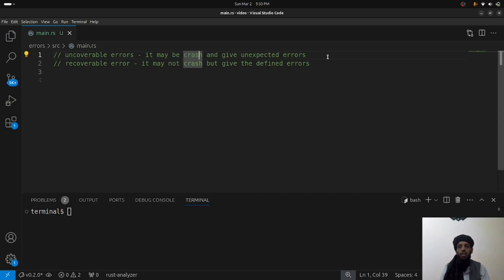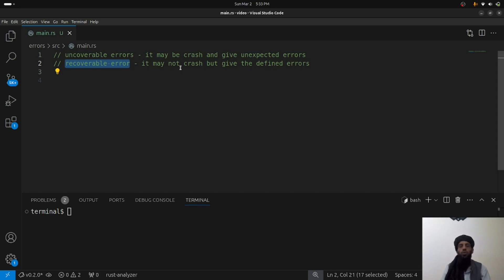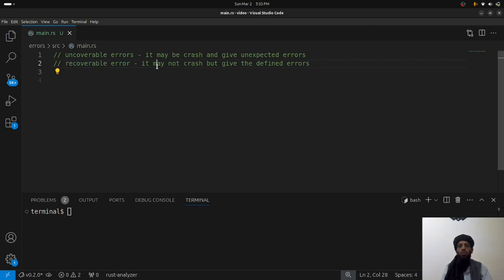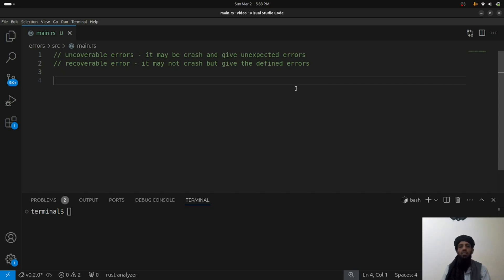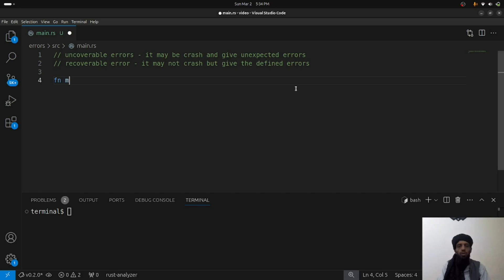In unrecoverable errors, the program crashes with unexpected output — for example, accessing an index in an array that doesn't exist. With recoverable errors, consider opening a file: if the file doesn't exist, the program won't crash but will give a defined message indicating whether the file is present or not. The unrecoverable error example is accessing data that doesn't exist, resulting in an unexpected error.